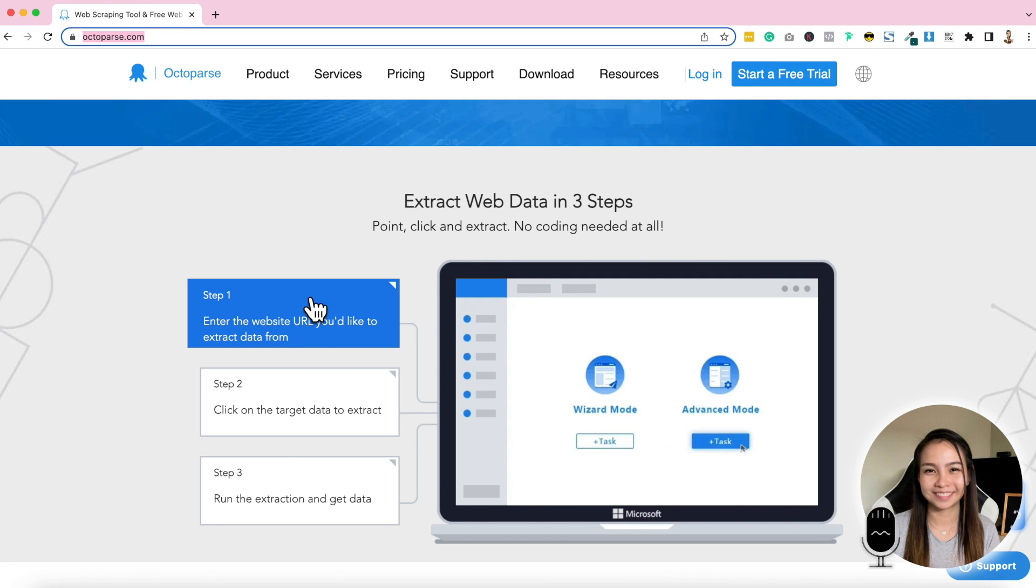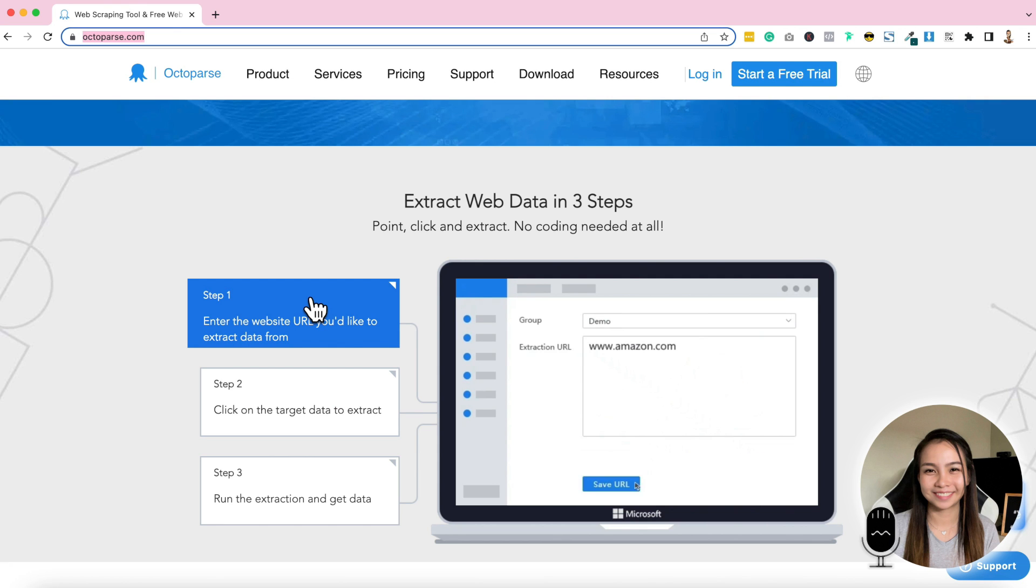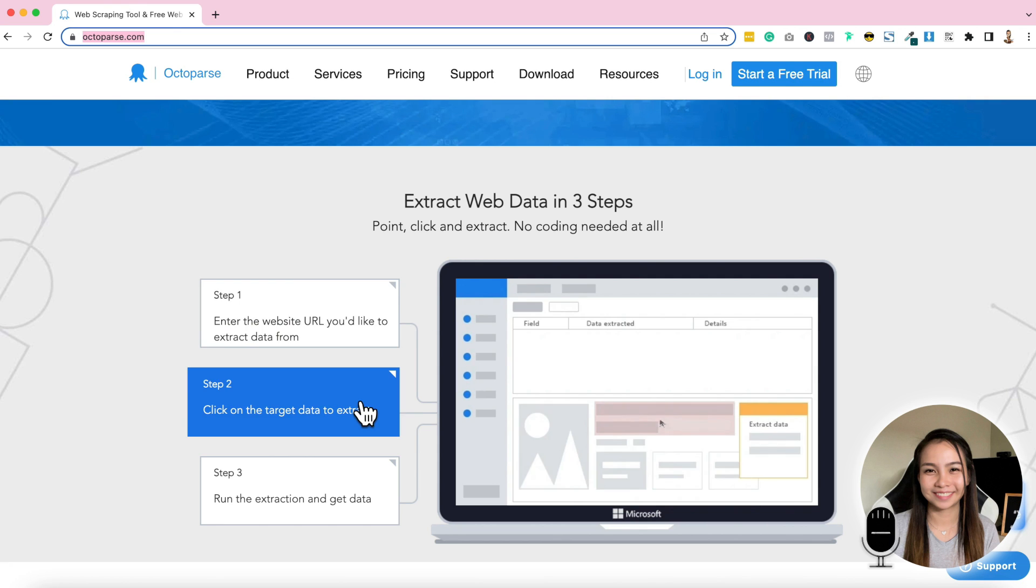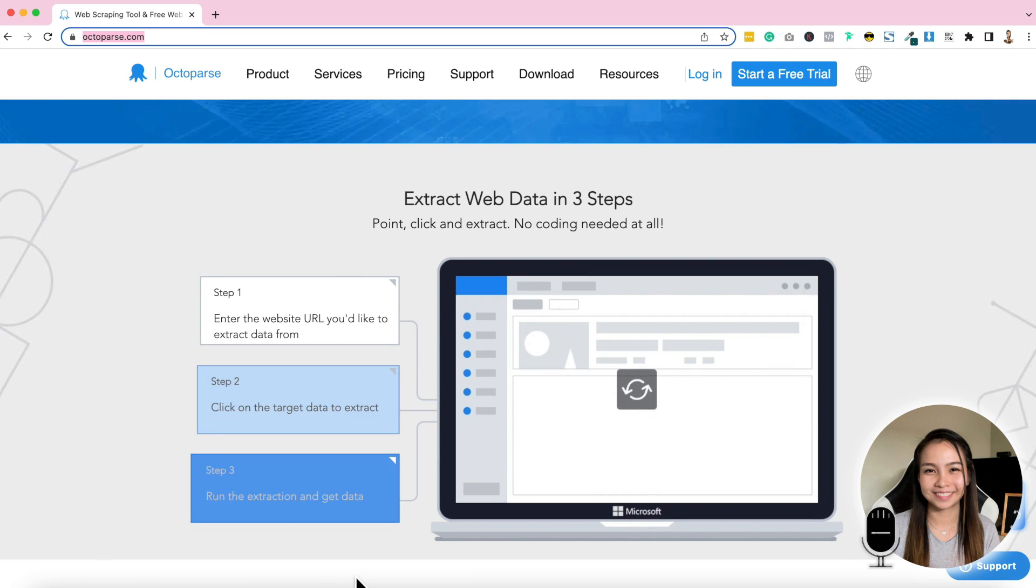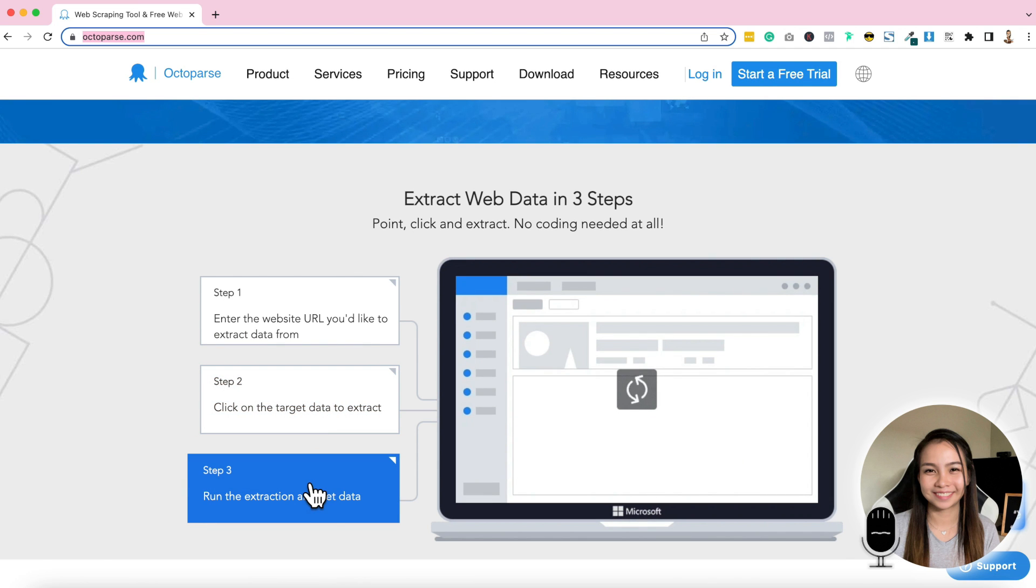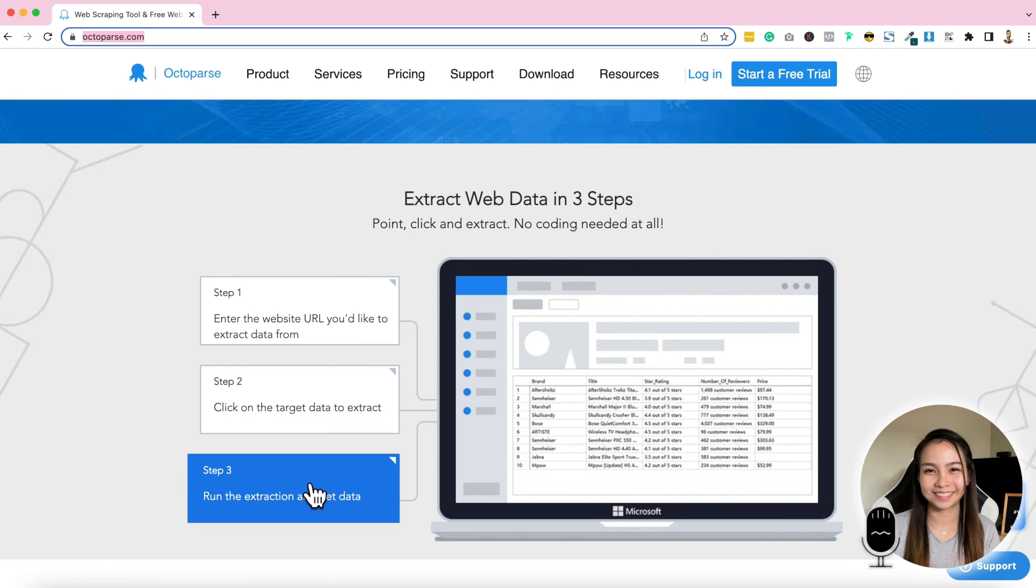I will give you an idea of how to extract data. First, we are going to enter or put the URL in Octoparse. Then, we just click the target data that we want to extract. Step 3, we will run the Octoparse and export the data. And then, that's it.